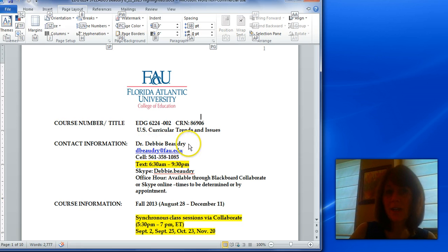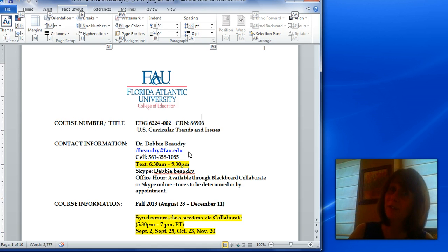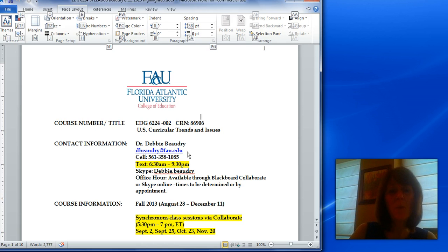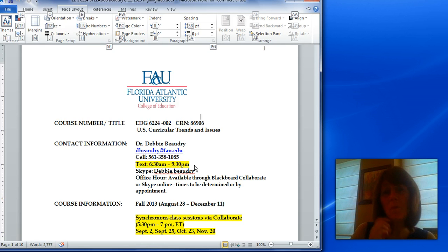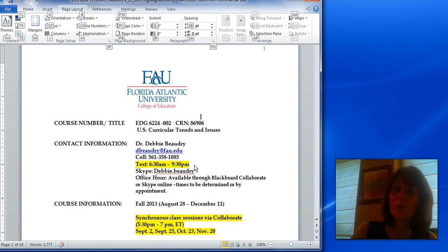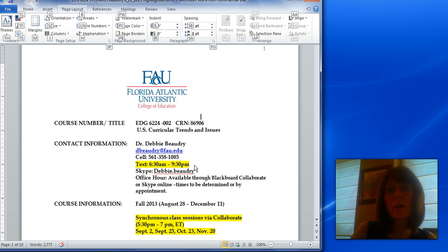First of all, my contact information is here. You can always email me through the FAU email. I actually do live in New Jersey and I work at Rutgers University between 8:30 and 4:30. I take a train to work, but if you'd like, you can text me between 6:30am and 9:30pm. I have time usually on the train in the morning and on my way home, and I just ask that you don't text me after 9:30pm. I'm also available on Skype or we could set up a Blackboard Collaborate session.